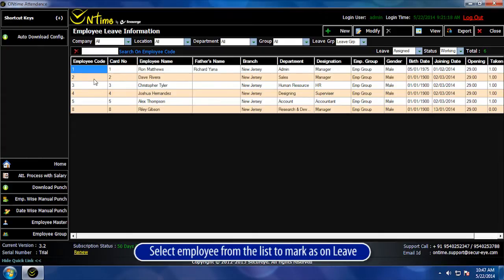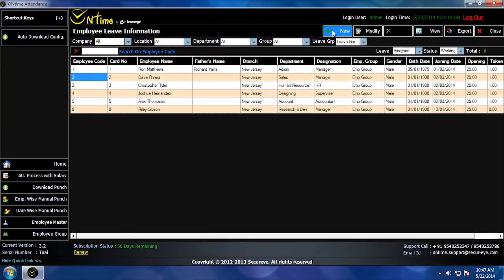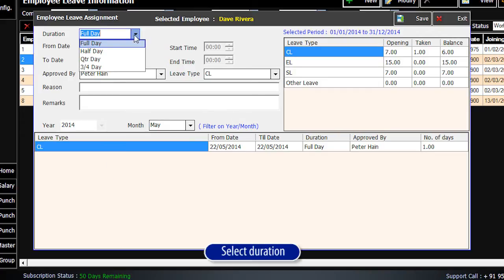Select Employee from the list to mark as on leave. Click on New.